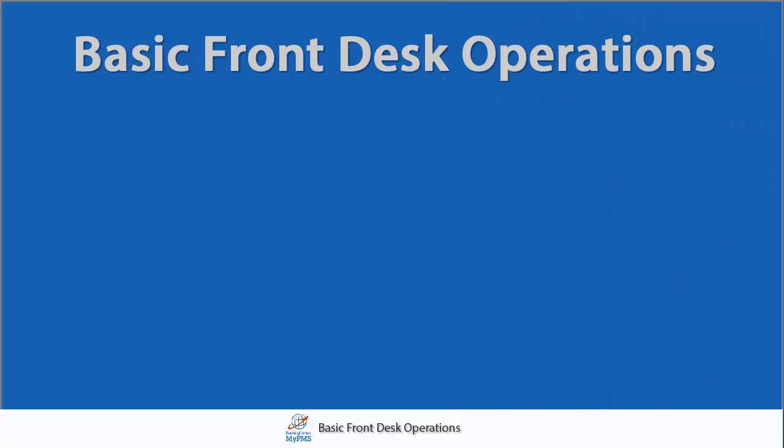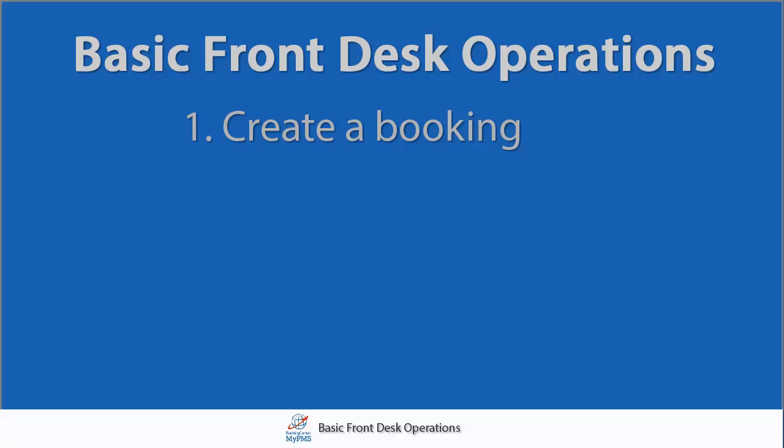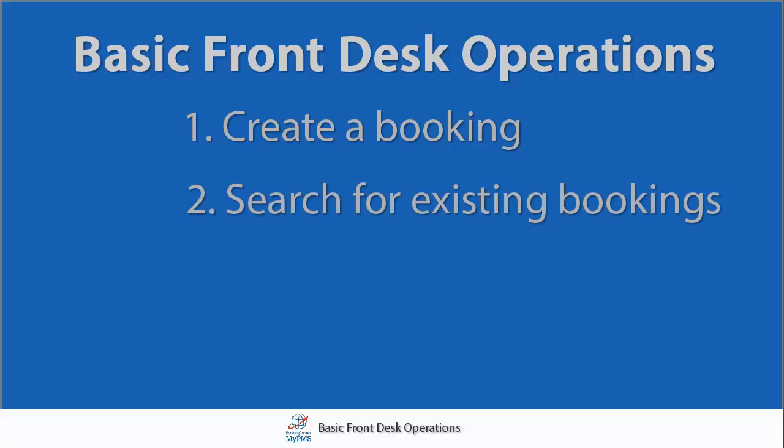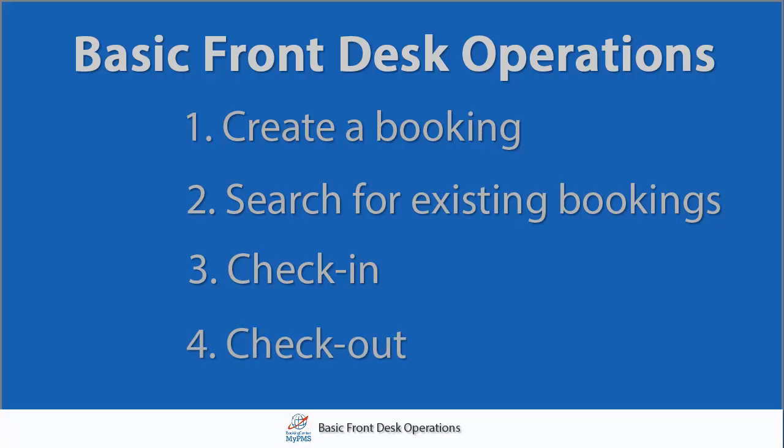Congratulations! You have just learned the basic front desk operations, how to create a booking, search for existing bookings, as well as the check-in and check-out processes.